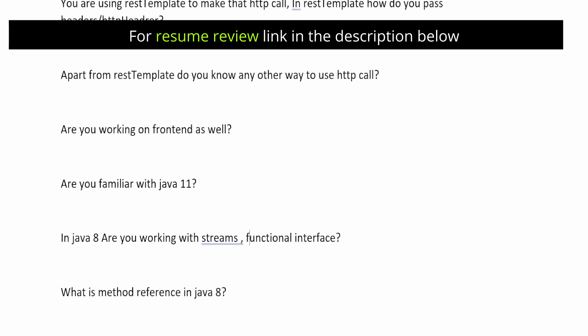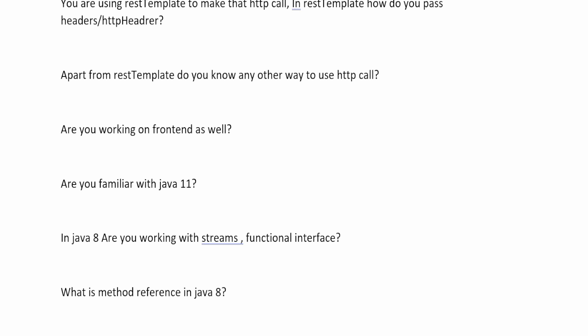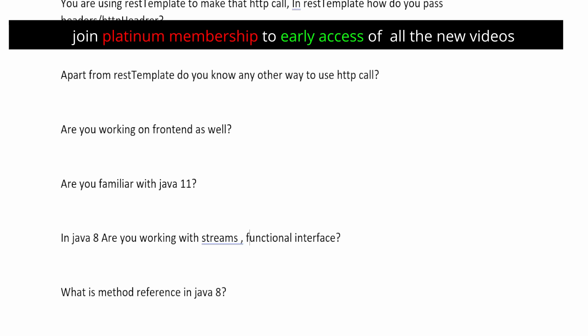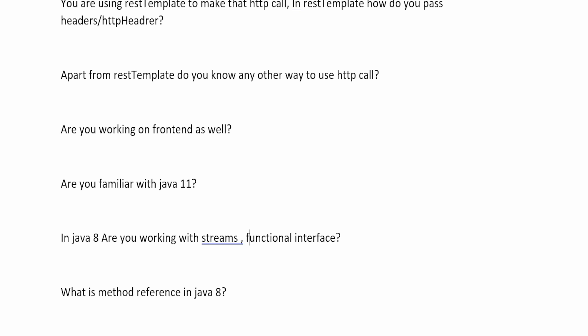For example, predicate has a test method — it takes a value and returns a boolean, testing a condition and returning true or false. Stream API itself is a very big topic. There are intermediate operations and terminal operations, and you should know why stream API was introduced and what the difference is between stream API and parallel stream. Examples of intermediate operations include map and flat map; terminal operations include collect and for-each.